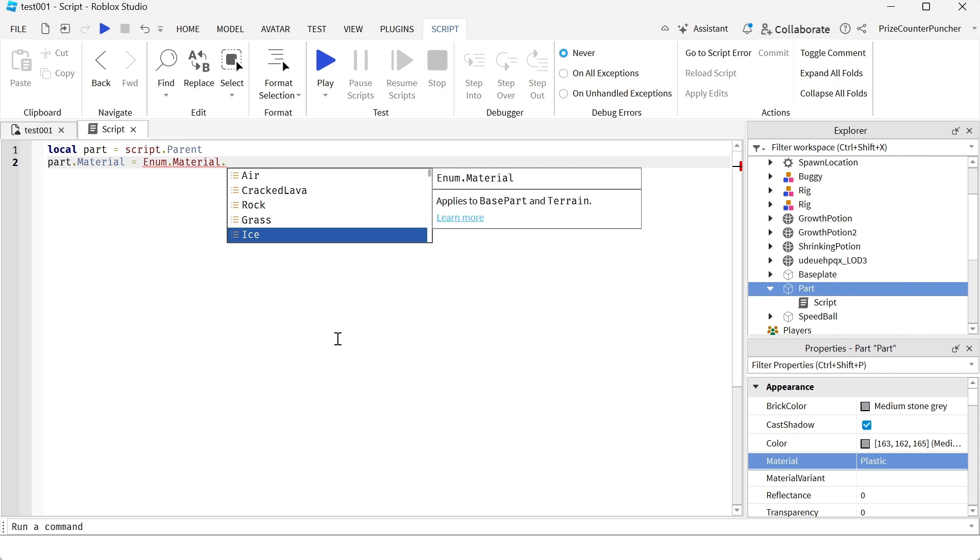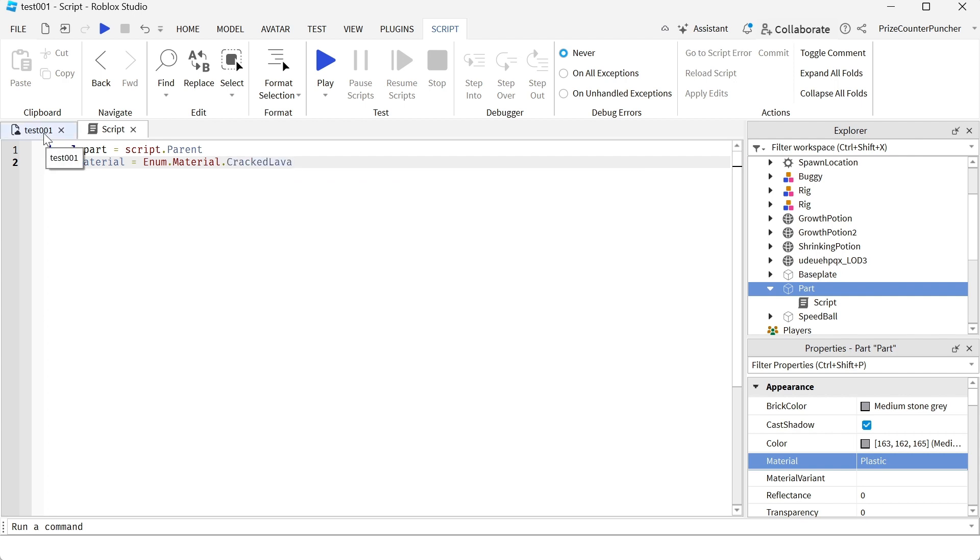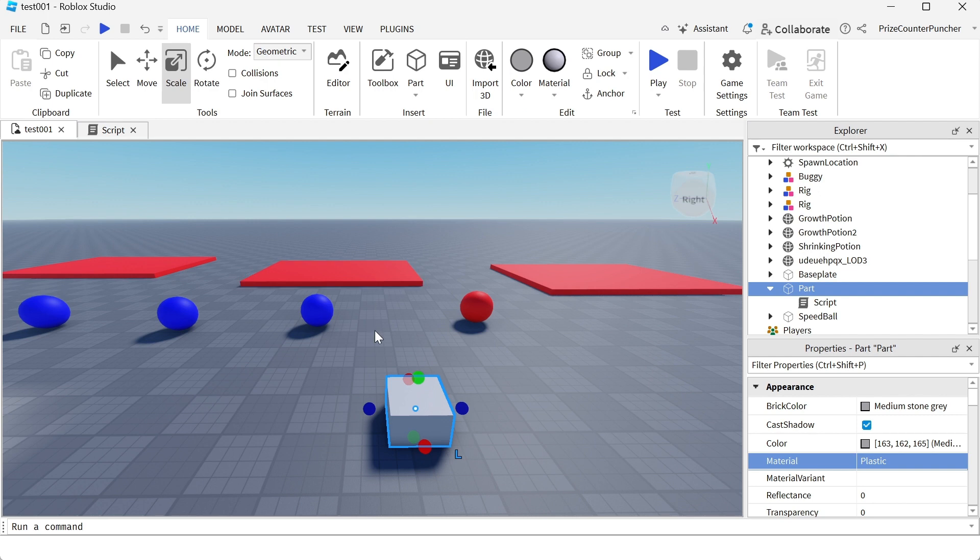For example, I'm gonna select crack lava. If I play test right now, you're gonna see that my part is gonna turn into crack lava.